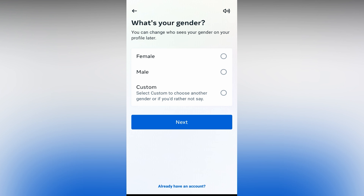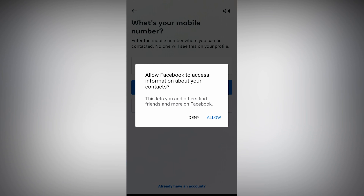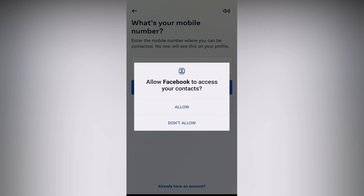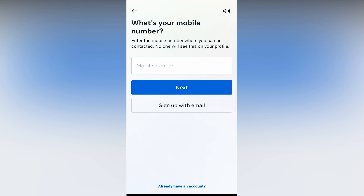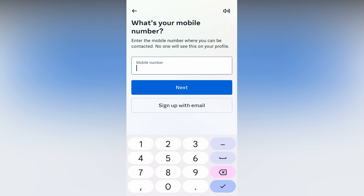Click on the Gender. Select Male or Female. Then click on Access.